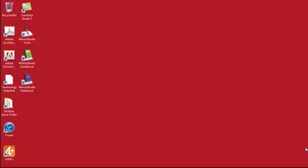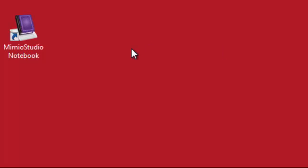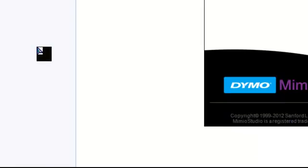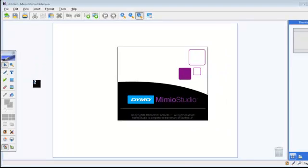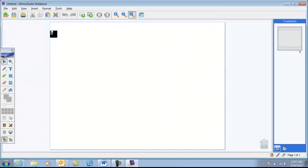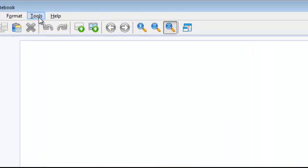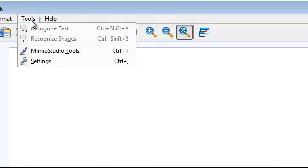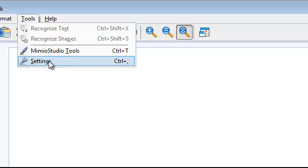If you already have Mimeo Studio installed on your computer, you need to make sure that it is updated. In order to check for any available updates, click on the Mimeo Studio notebook icon, then click Tools, and select Settings.